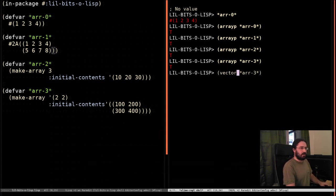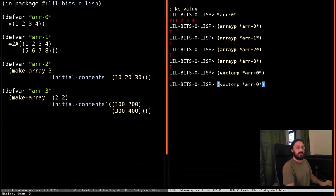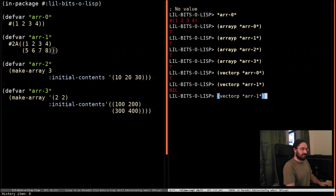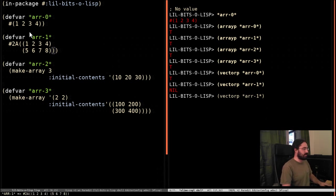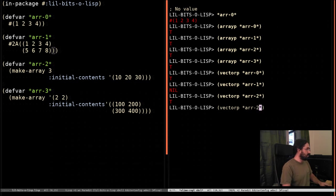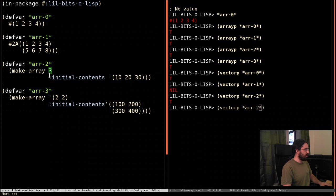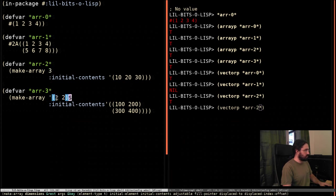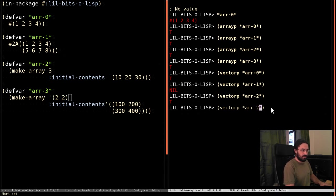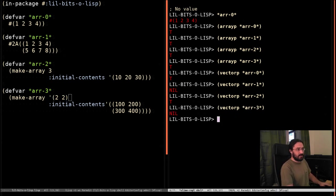But now we're going to look at vectors. So let's look at vector-p for array zero. We can see that, yes, indeed, it is a vector. And surprise, surprise, array one is not because it's two-dimensional. Array two is because it is a single-dimension array. We're only providing three here. And this list that contains two and two, this is a two-by-two array. So once again, we wouldn't expect that to be a vector, and it's not.